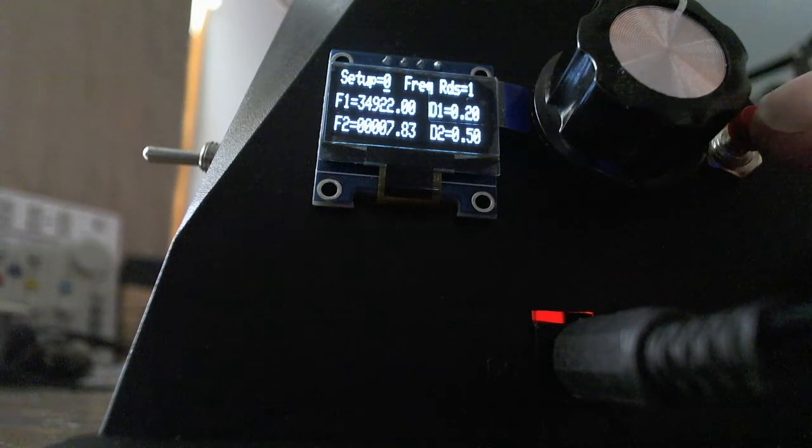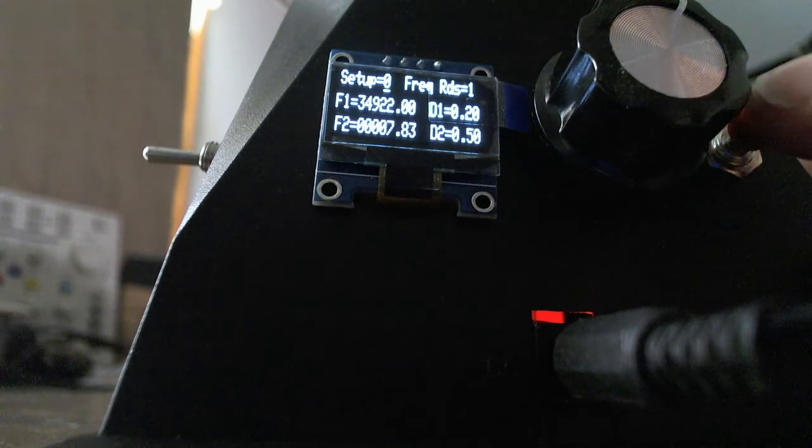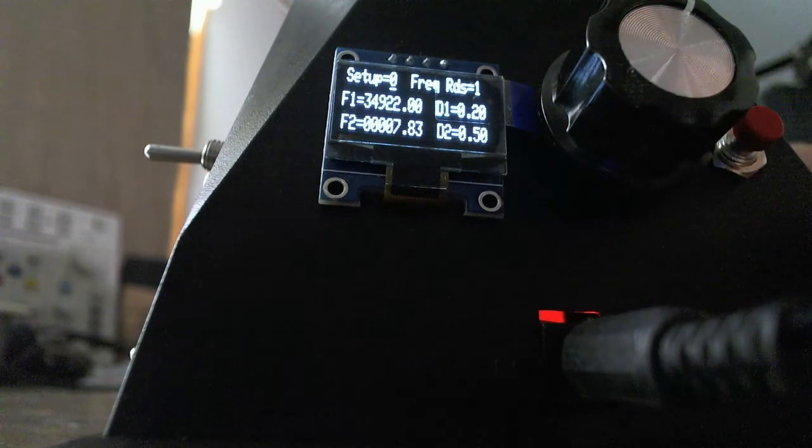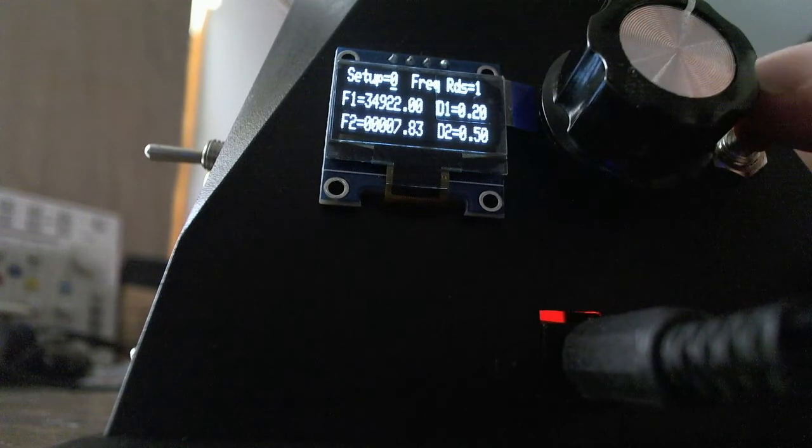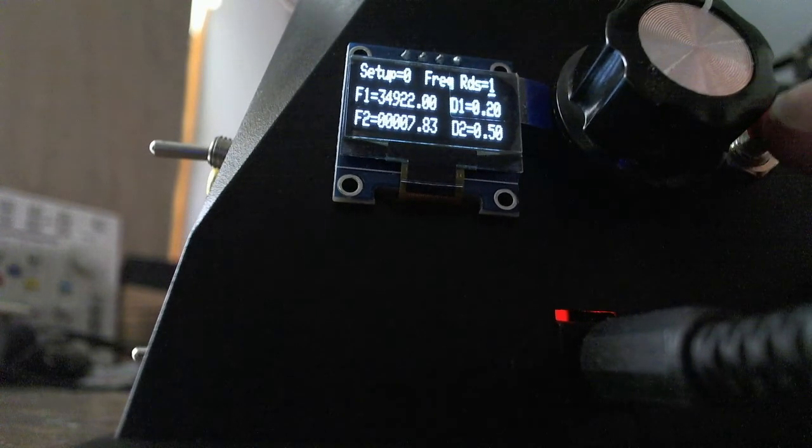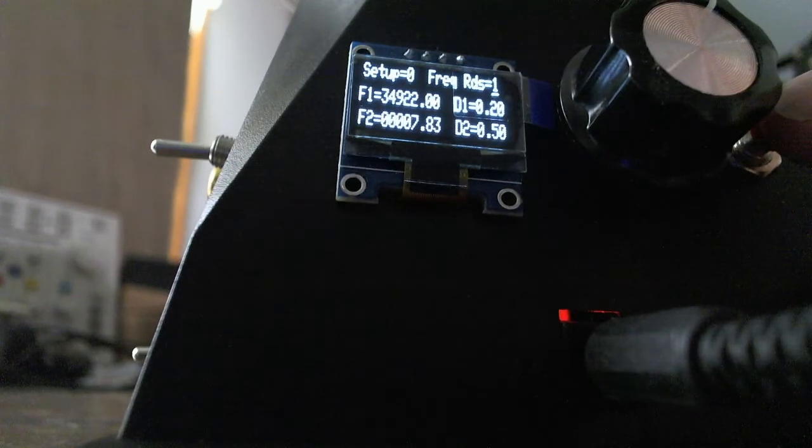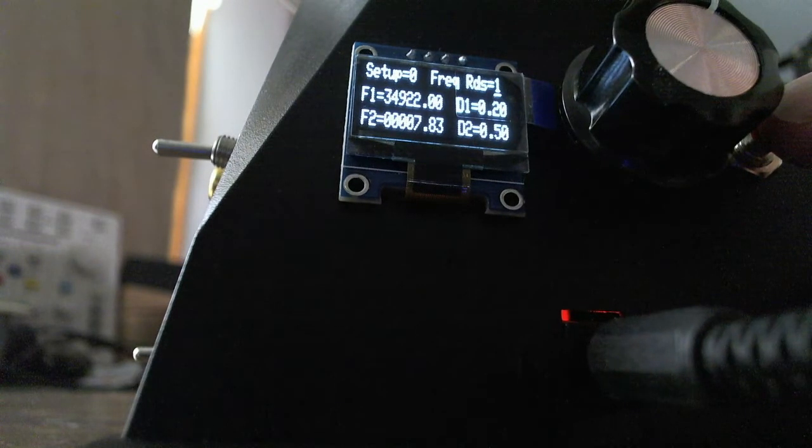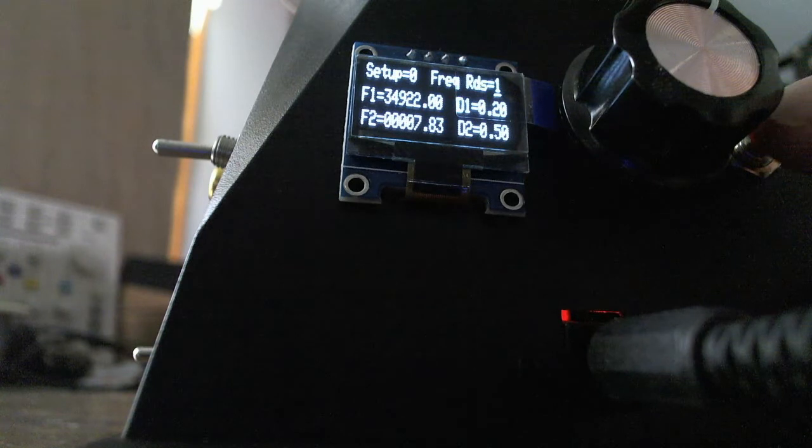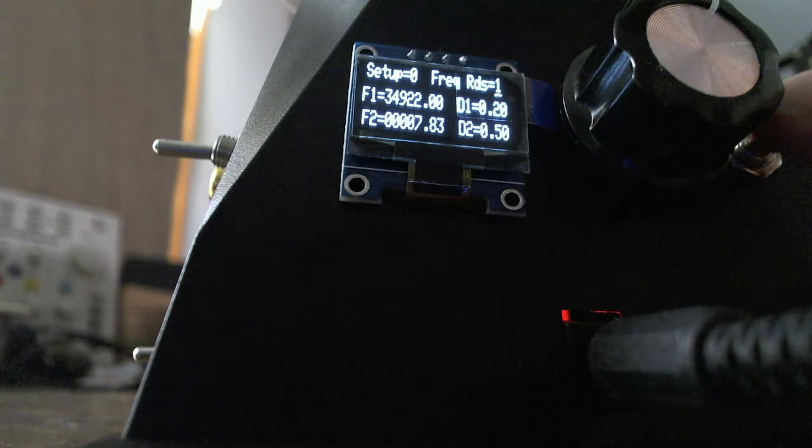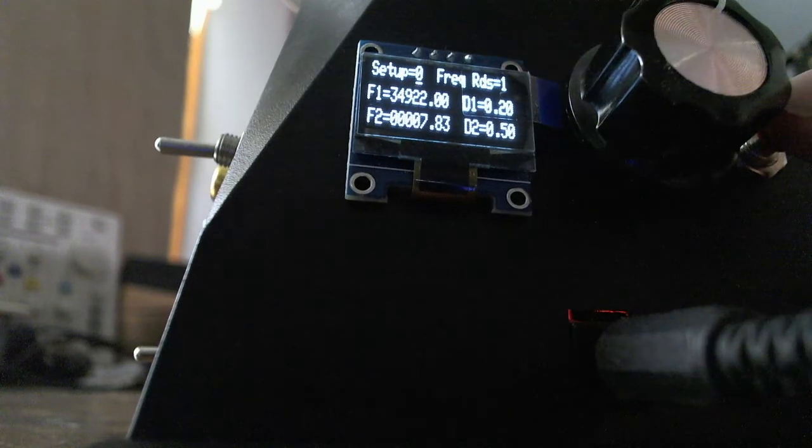I'm going to explain a couple of functions right now. The first thing you'll see is a small underline under the zero on setup equals zero. If I press the red button where my finger's at right now, you'll see that cursor jump over to frequency reads equals one. If I press it again, it'll snap back to the setup equals zero. So that's all this cursor will do, will go back and forth on this screen.